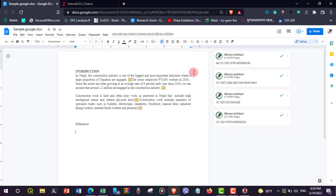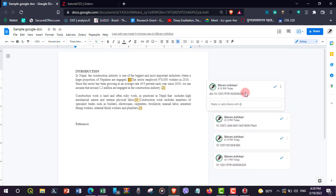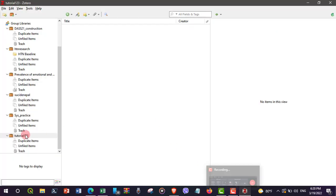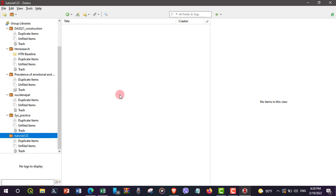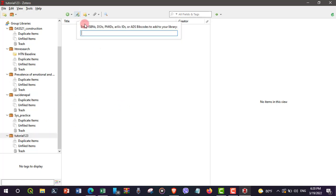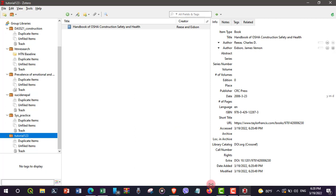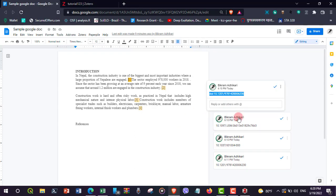To add references to the group, I will copy the DOI number from the references and add them into our library. I have selected 'tutorial123' and I'm adding the references. Now I'm adding another reference.